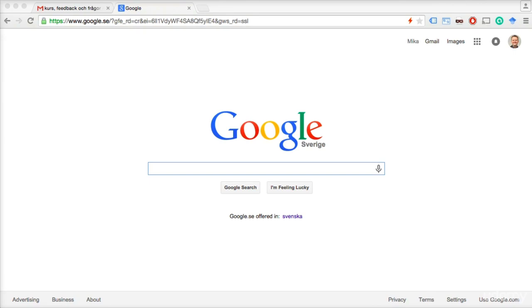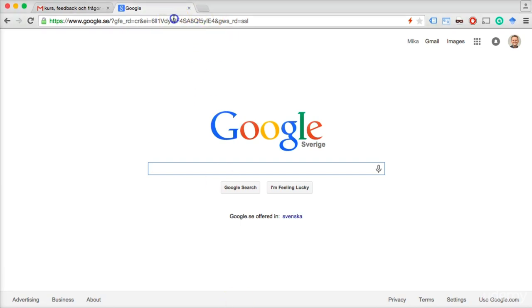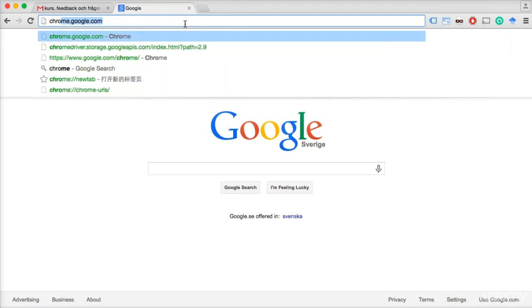This video is only for you if you haven't installed Google Chrome on your computer yet. If you have Google Chrome, just skip to the next video. Otherwise, open your web browser — Firefox, Internet Explorer, or Safari, depending on what computer you have — and go to chrome.google.com.